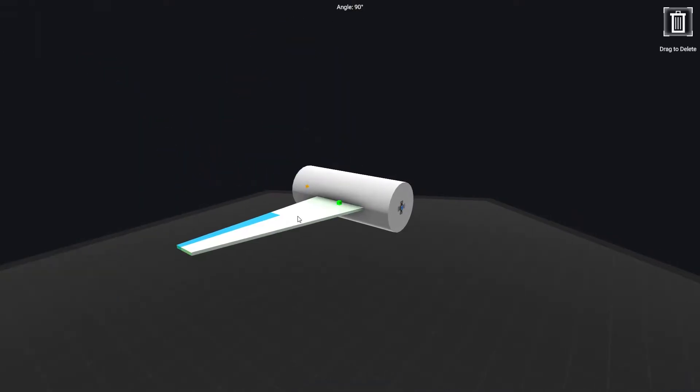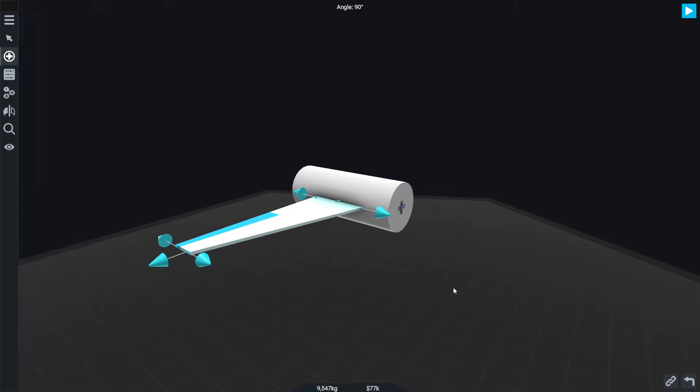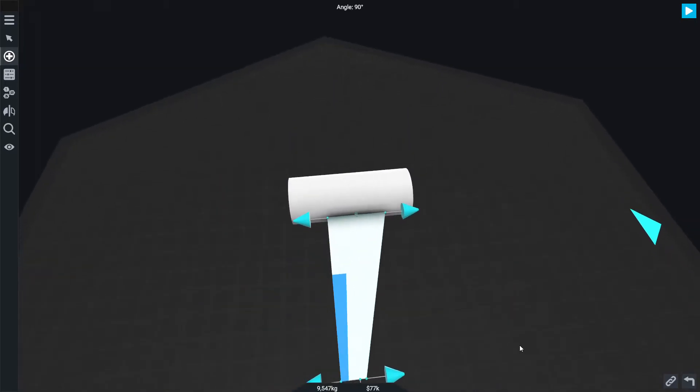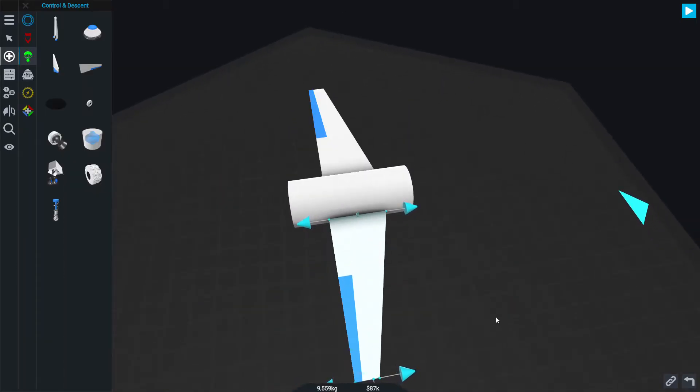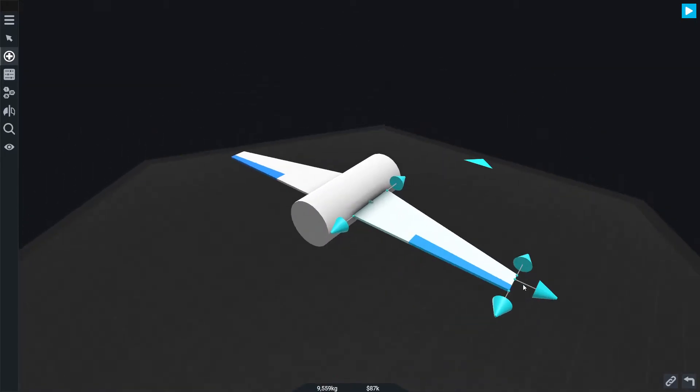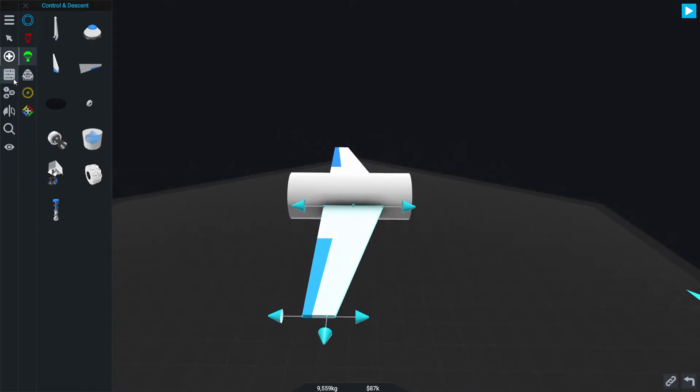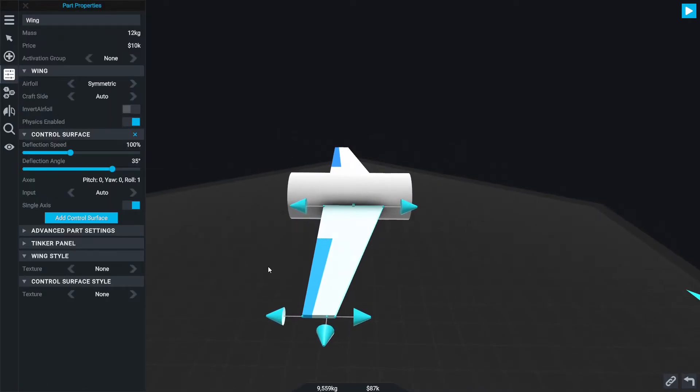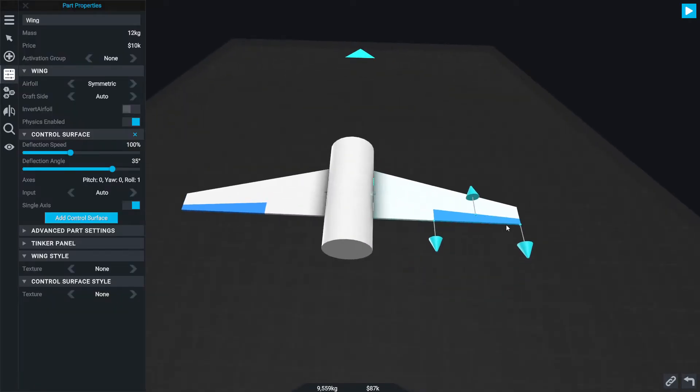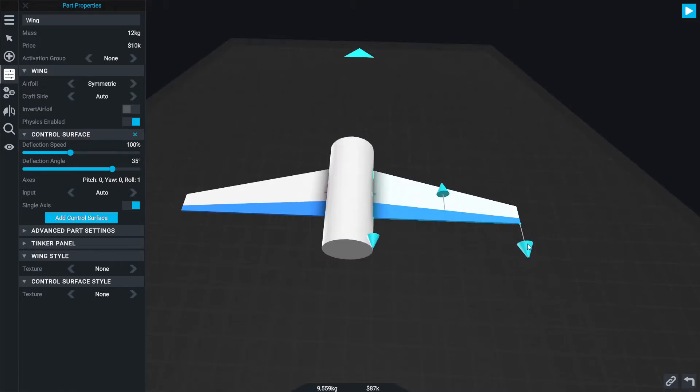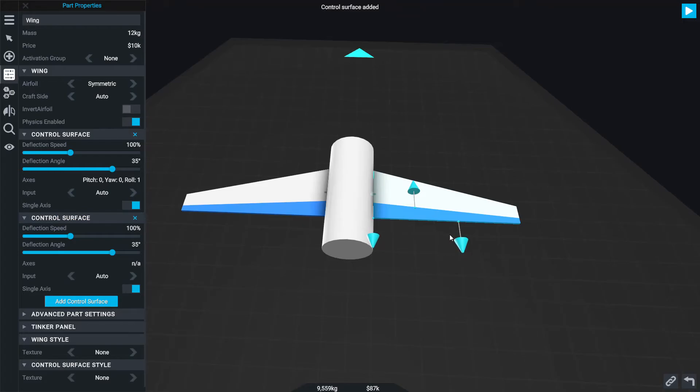I would also recommend moving it towards the inside, because if you're going to want to do rolling with your control surfaces, you're going to want this to be on the outside. I'd also recommend putting them on there now because what we end up doing is breaking the symmetry.